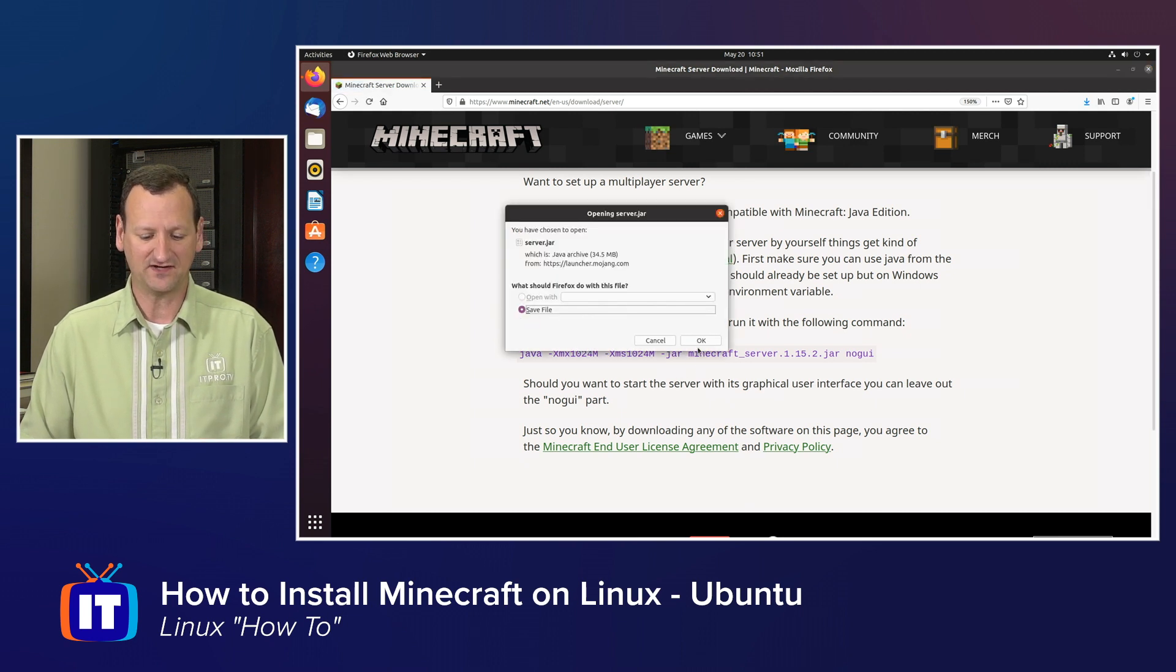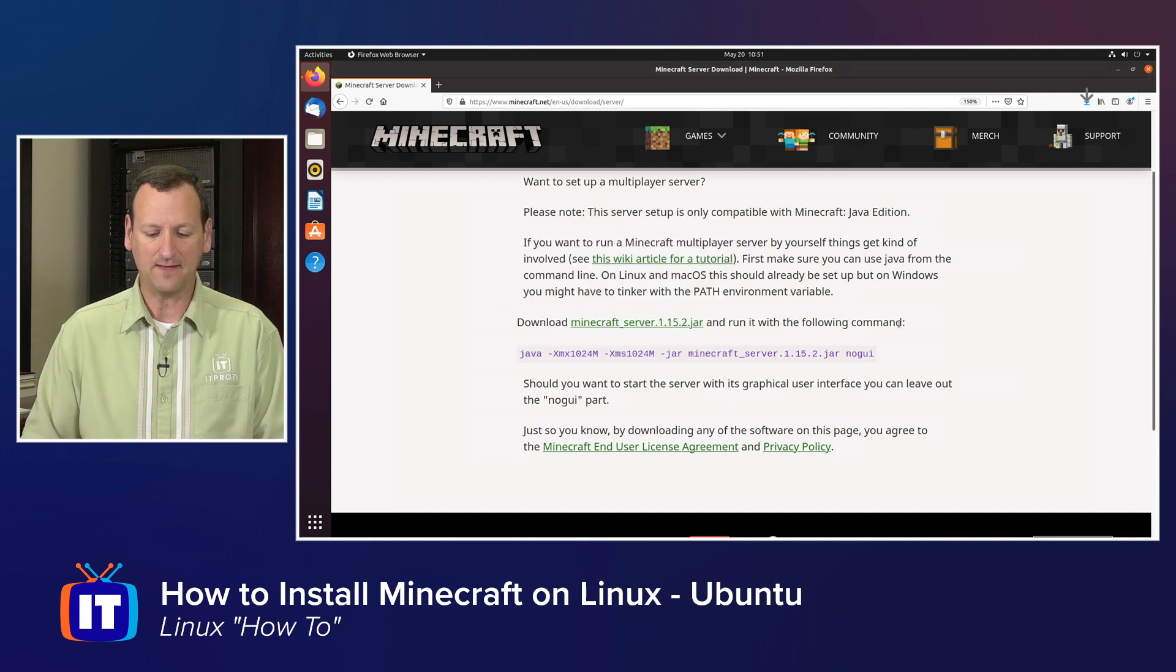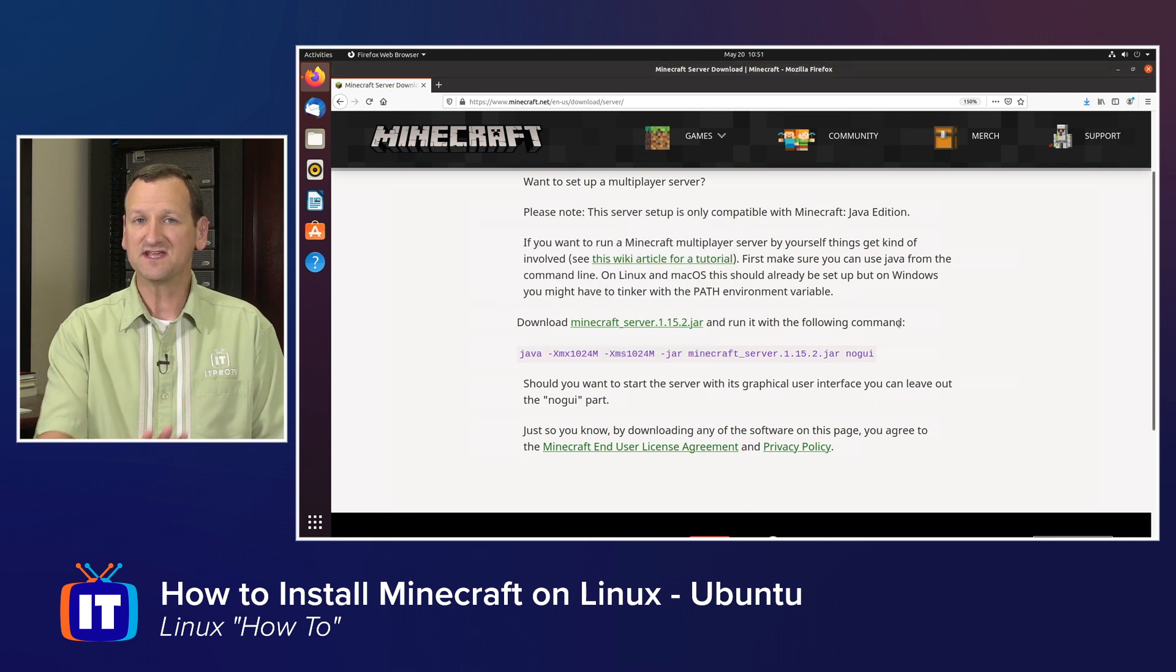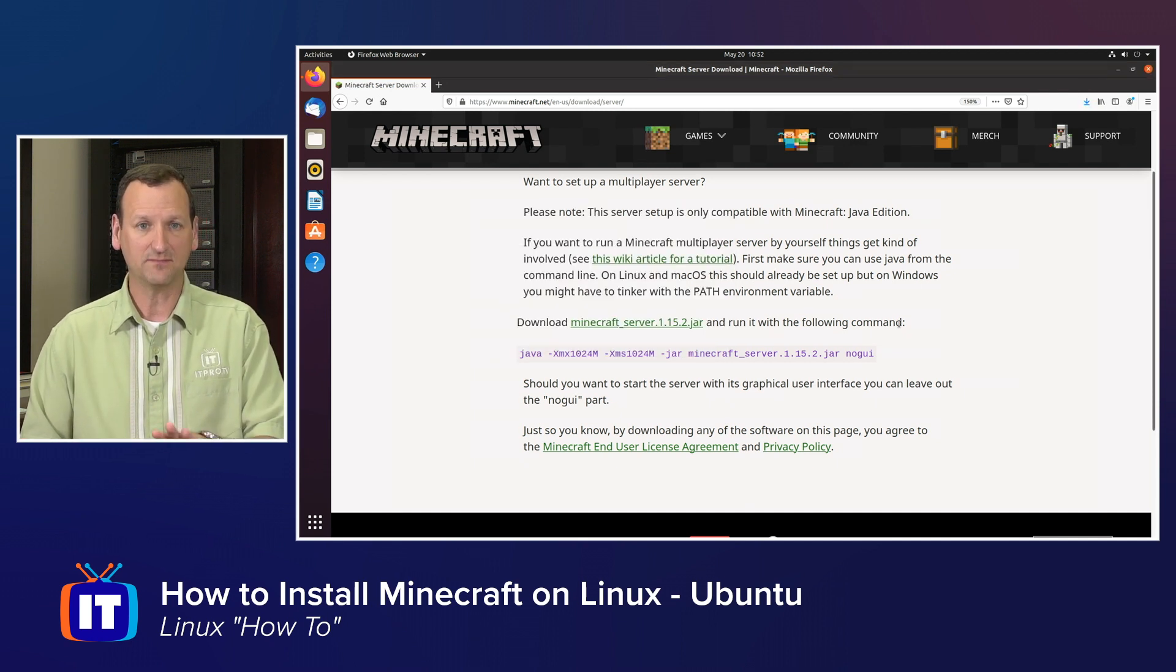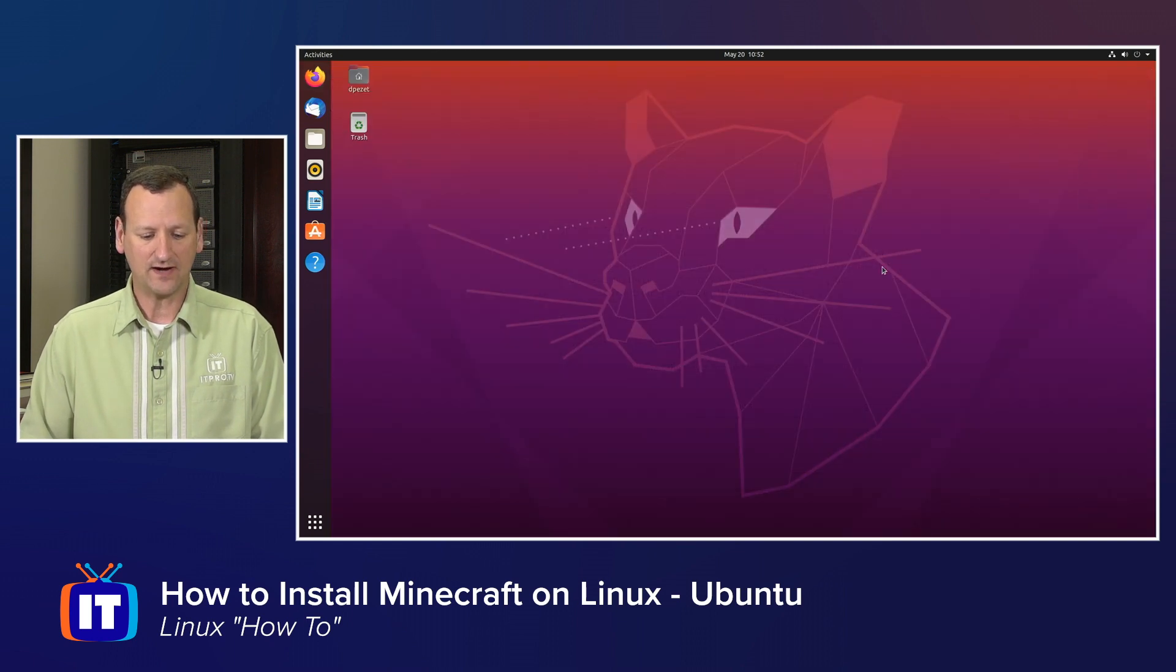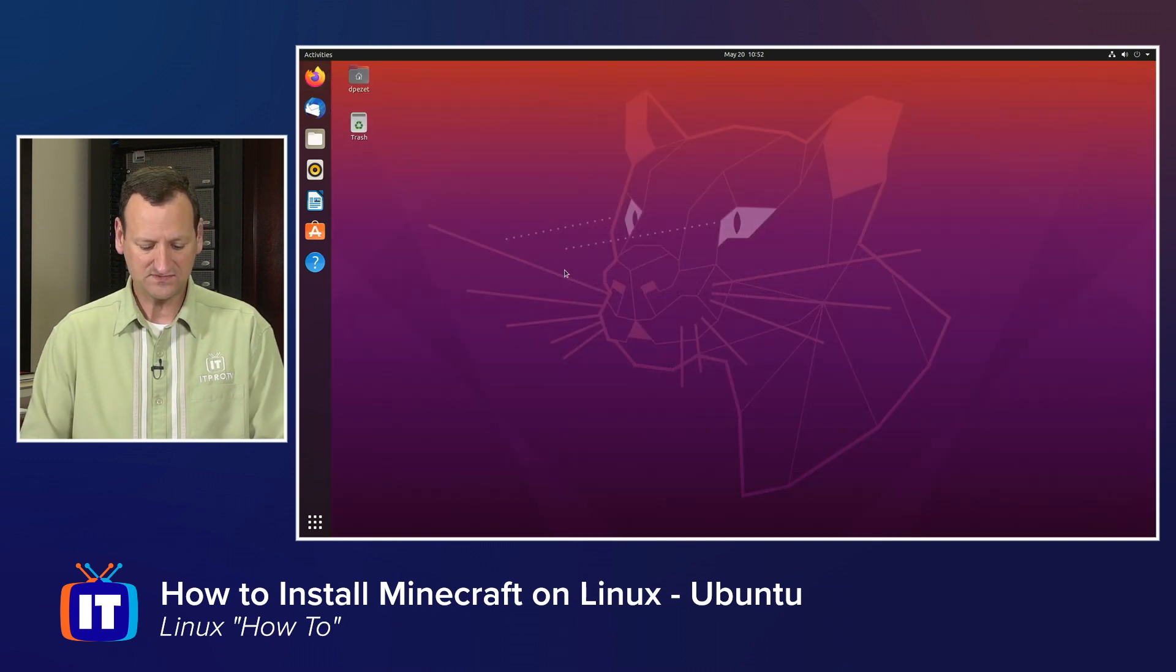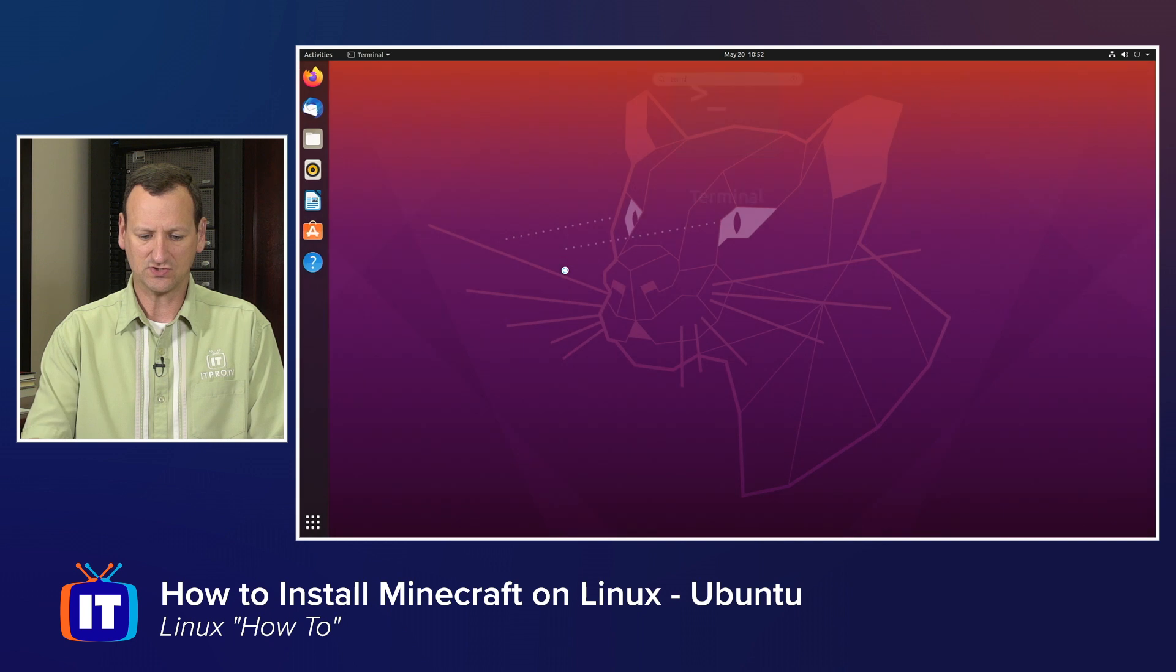You'll see a save file dialog. I'll go ahead and save that. That's going to save that onto my hard drive in my downloads folder. From here, I can drop to my terminal.